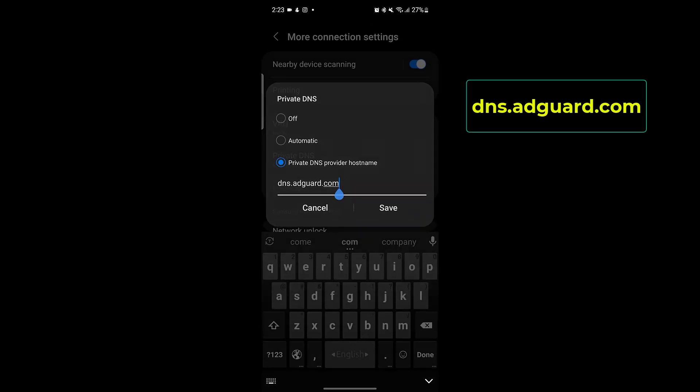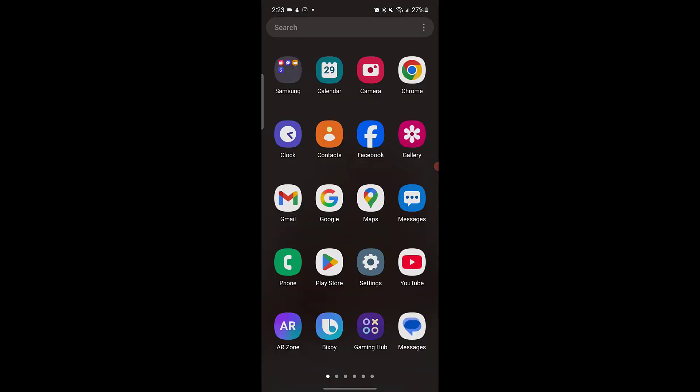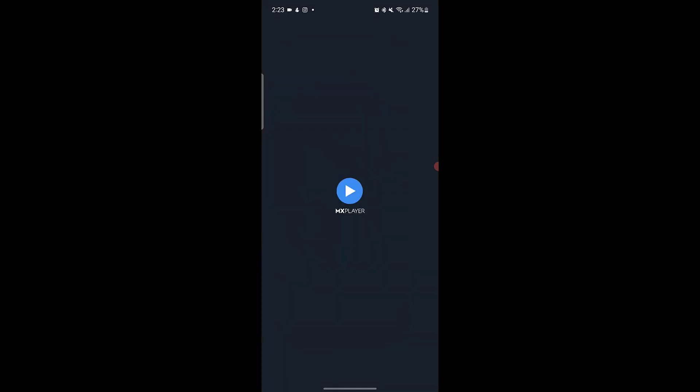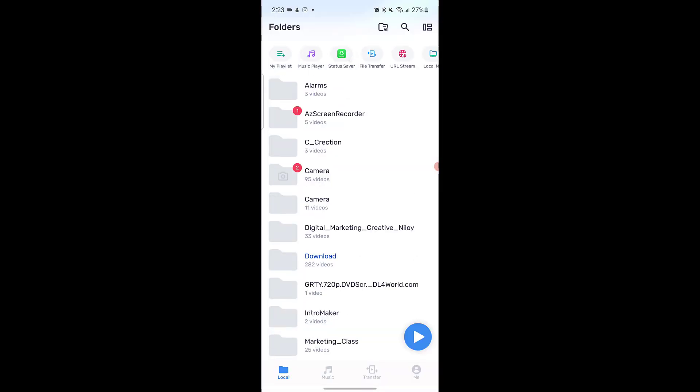That's it. Now let's go back and test if the ads are gone. I'll open MX Player again and refresh the screen. And as you can see, the ads have disappeared.